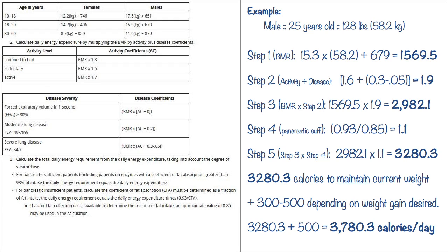And then in disease coefficients with a 40% lung function, it's safe to do the severe lung disease down on the third column down there or third row, and that says 0.3 minus 0.05. So that's what we did here. We did 1.6 plus, and of course you do what's in the parentheses first, so you do 0.3 minus 0.05, and you add that to 1.6, and all together equals 1.9.